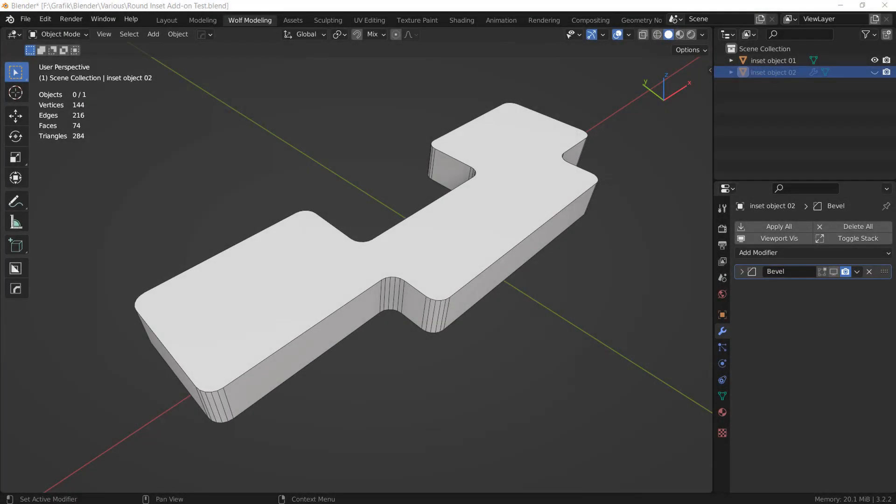Hi everyone, today I'm going to have a look at a new modeling add-on for Blender. The add-on is called Round Inset and it's by Koshiro CG. I will put a link to the product page at Blender Market in the video description. You can currently buy the add-on for $8.